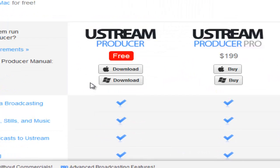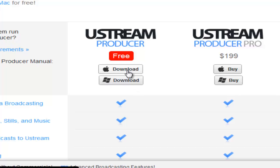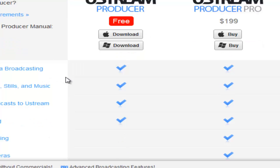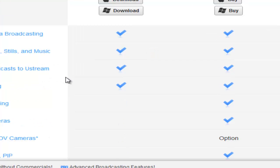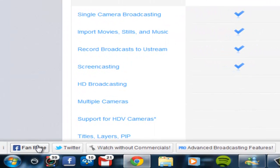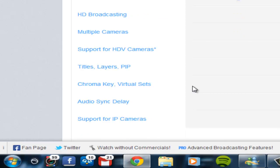But what you want to do is Ustream producer free, and then choose whatever OS you have. Windows or Mac OS. And you're going to want to hit download. And it'll download in the little bottom corner if you have Chrome.